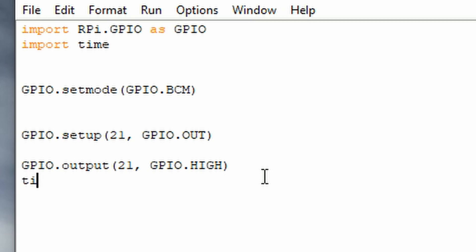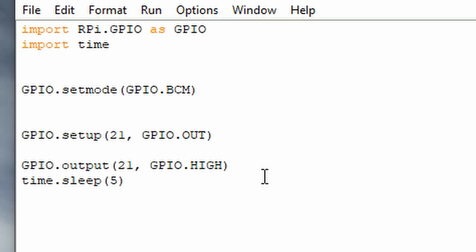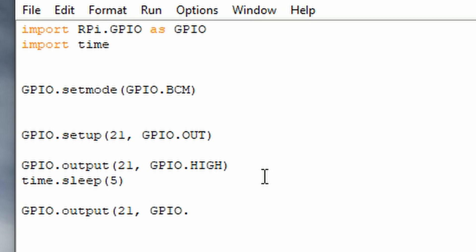Now we want the light to stay on for a while, so type in time.sleep and enter a value in seconds — I'm going to use 5 seconds. Then type gpio.output again, output to pin 21, and this time output a LOW signal, which will turn off the LED — so gpio.LOW, and make sure it's all capitals.